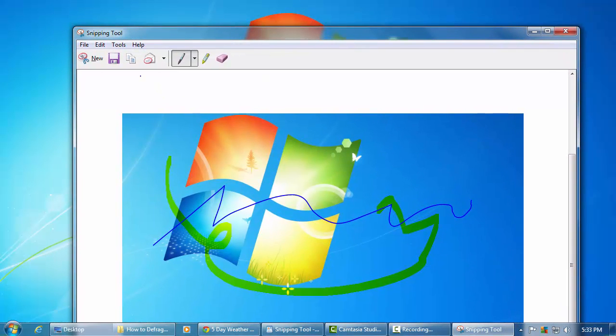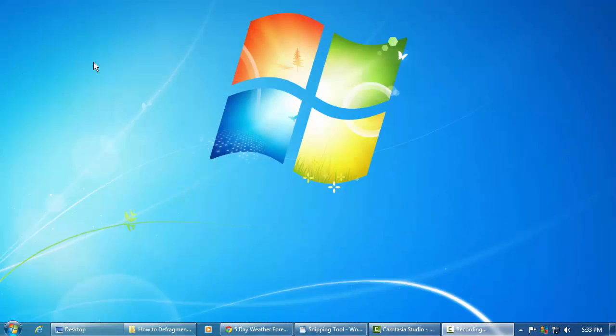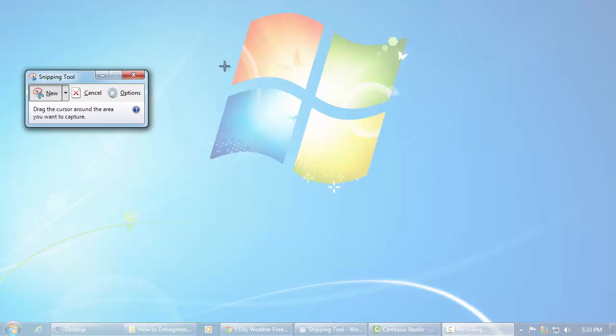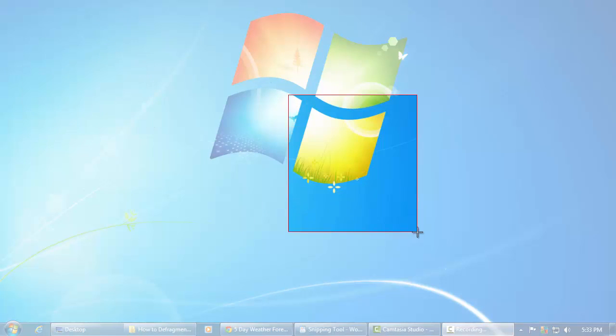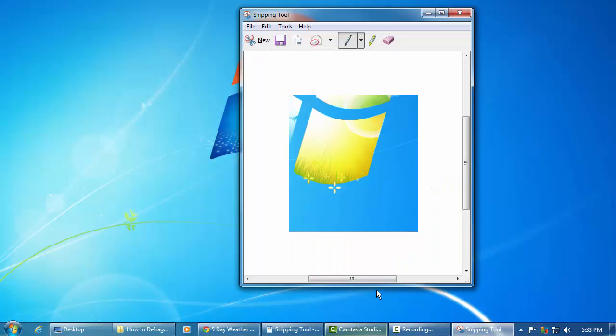You can even do some markings on it and then you can save it if you want. If you didn't like that snip you can go ahead and click new and do another snip and just do that part.